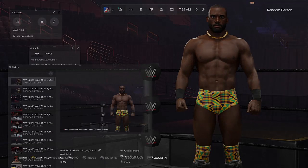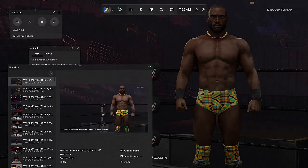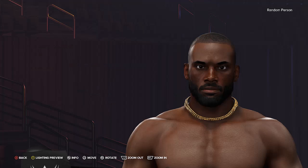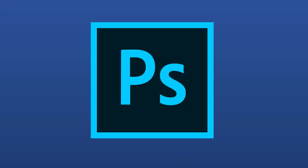Once you're done positioning the camera you can take the screenshot. On PC, hit the Windows key plus the G key and click the camera button to take the screenshot. Make sure to take a face screenshot as well. A link will be in the description on how to take screenshots on PlayStation and Xbox systems.